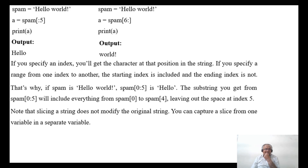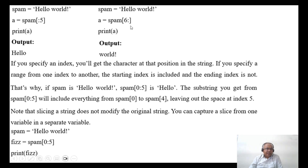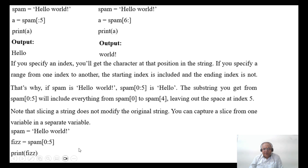Note that slicing a string does not modify the original string. You can capture a slice from one variable into a separate variable. For example, if spam equals 'hello world' and fish equals spam[0:5], then print fish will print 'hello'.